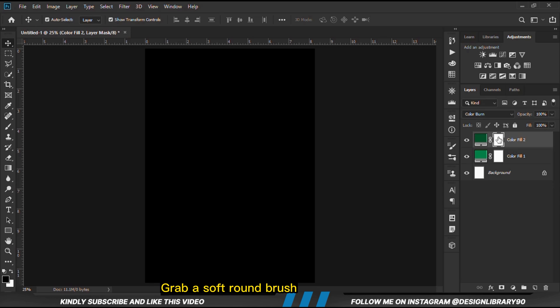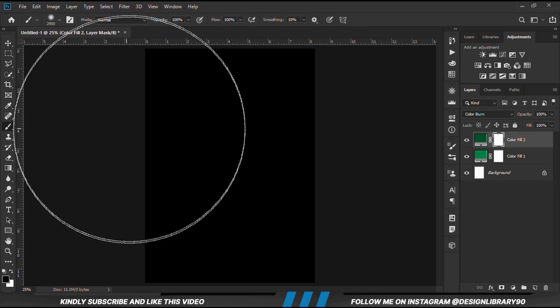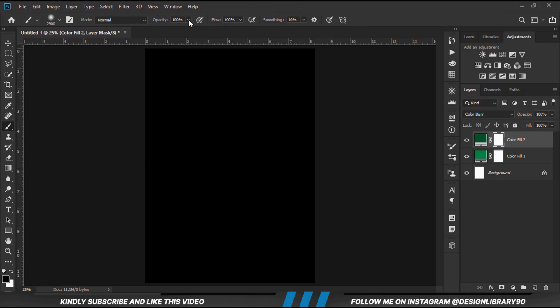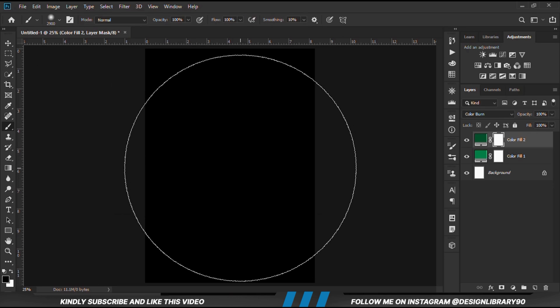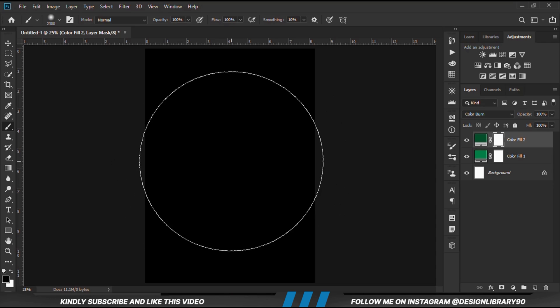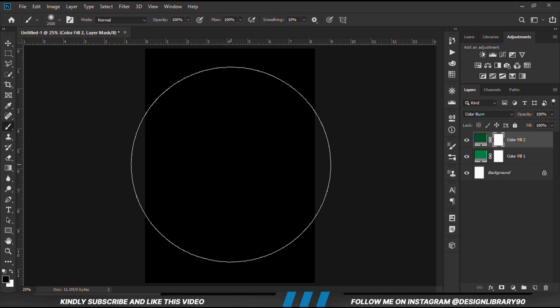With the mask selected, we grab a soft round brush. We increase the opacity to 100 and set the foreground to black. We reduce the brush size with the left bracket key and we make a few clicks.